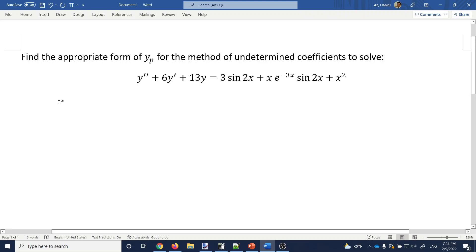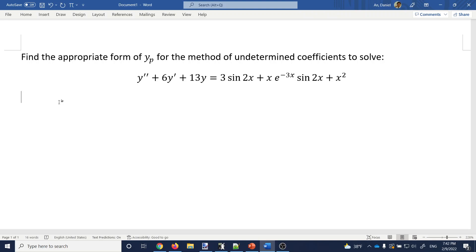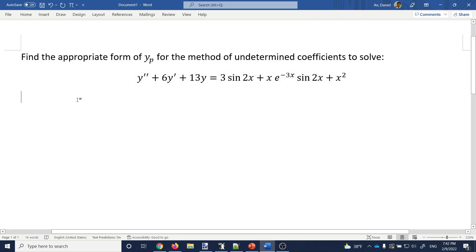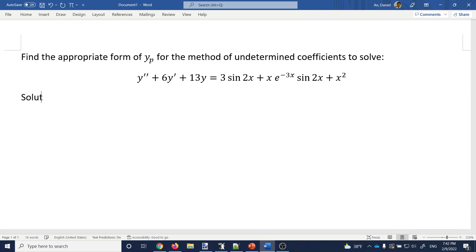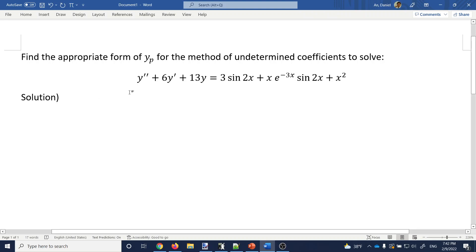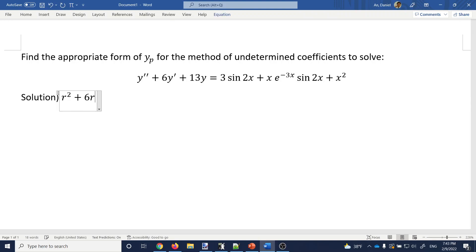Find the appropriate form of YP for the method of undetermined coefficients. This method requires you to find a complementary solution first, so let's do that. You start with the characteristic equation. The coefficients are 1, 6, and 13, so you write down r squared plus 6r plus 13 equal to 0. This can be solved either using the quadratic formula or completing the square.